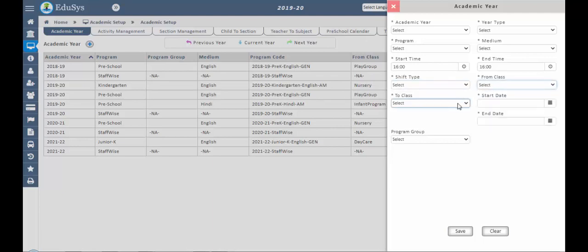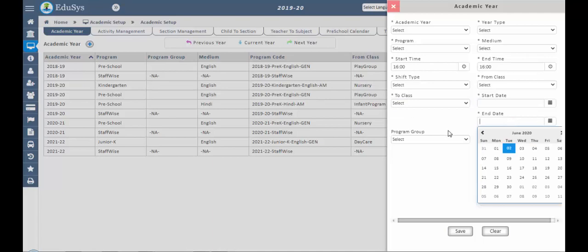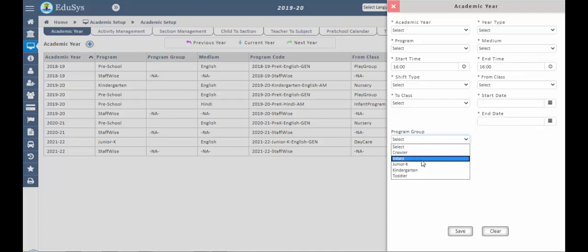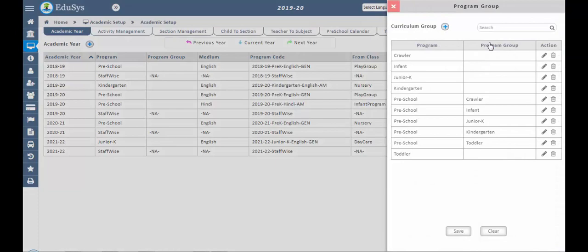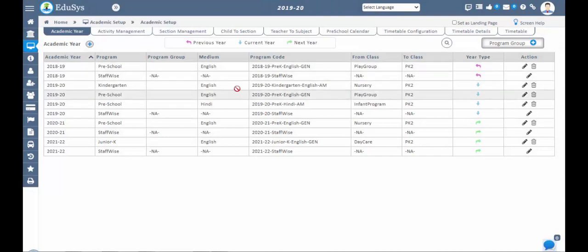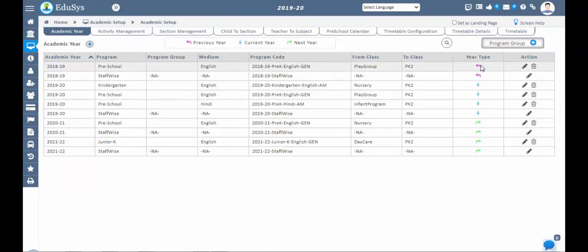Select from class to class for this academic year, and set the preschool start date and end date. Click on the program group button — present in the main window — and configure the program groups if the exact program group is not available. Once the academic year is configured, the current year will reflect in blue, the previous year in pink, and the next year in green.